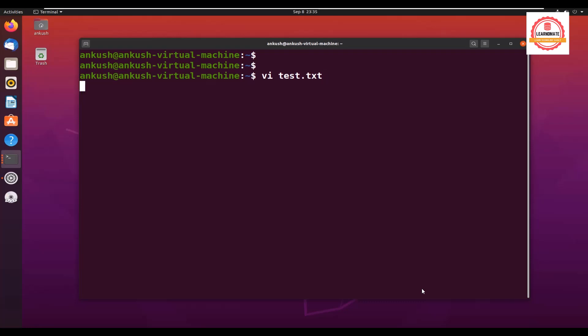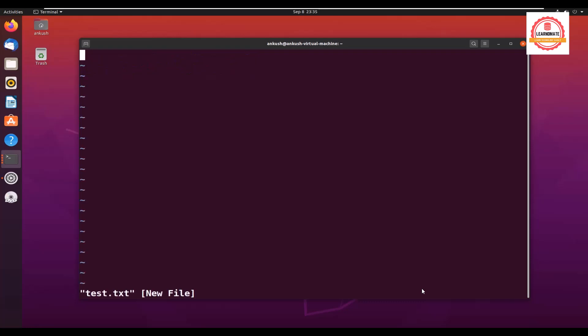Now when I am opening this file, first of all it will check whether this file already exists in that path or not. If it already exists, it will open that file. If it does not exist, then it will create a new file. Now next thing is I want to insert some lines in this file. How to do that?